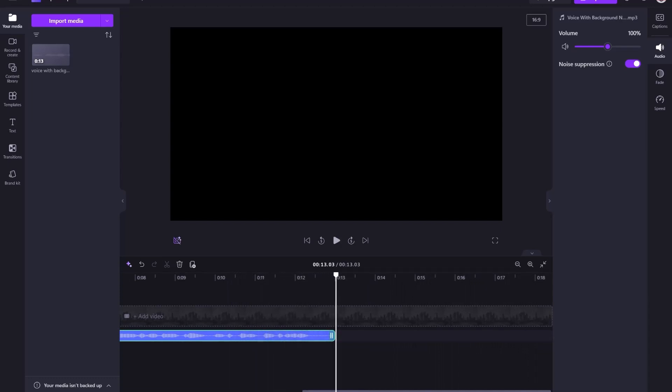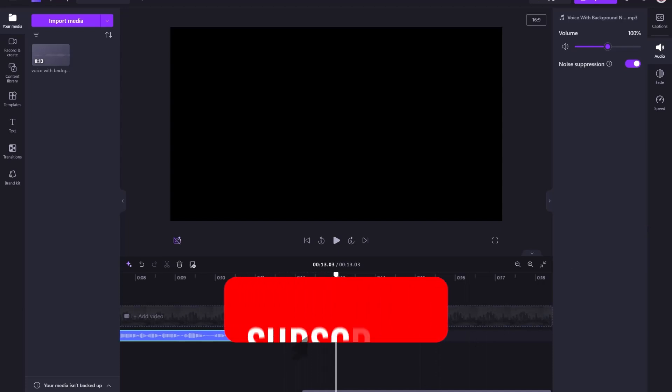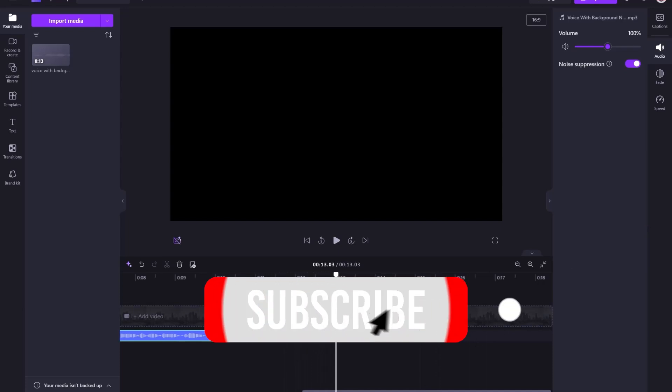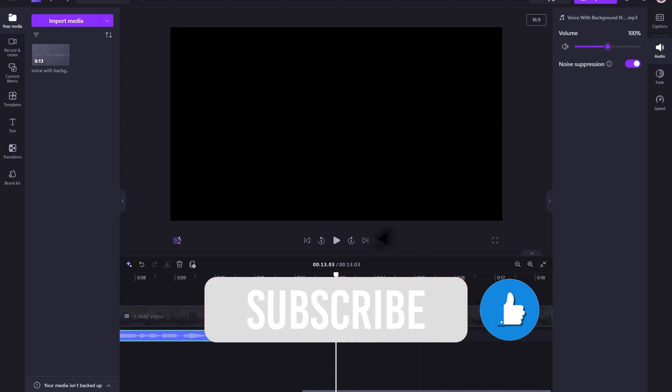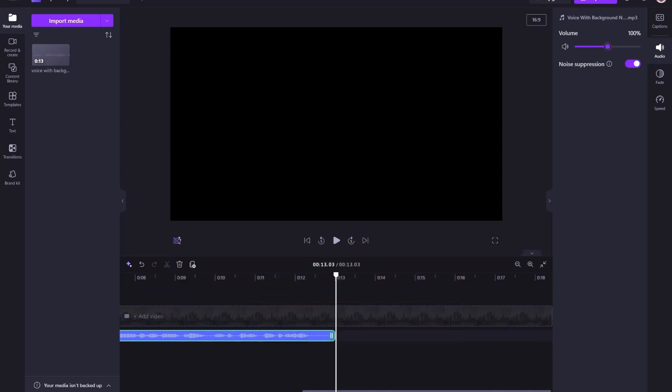Wow. That was quick and effortless. Clean and clear audio. And that's it. New AI features for easy and seamless editing with ClipChamp. If you found this tutorial helpful, please give us a thumbs up and subscribe to our channel for more tech updates. Thanks for watching.